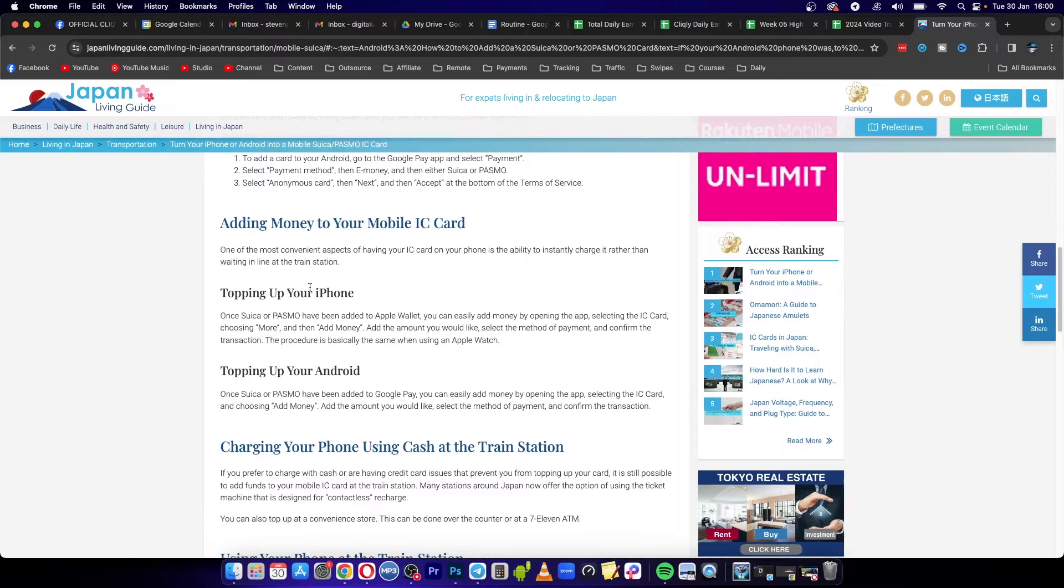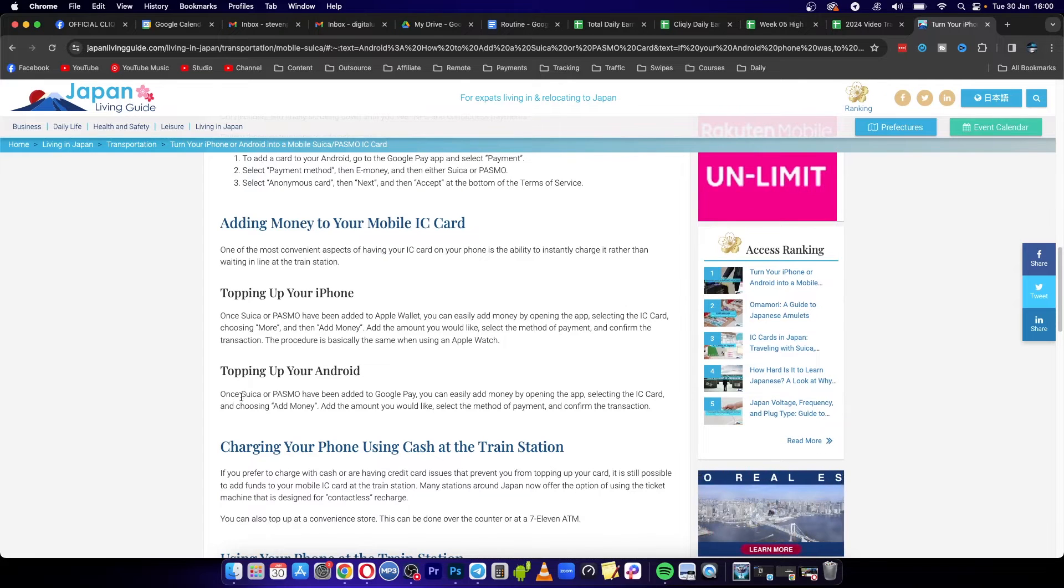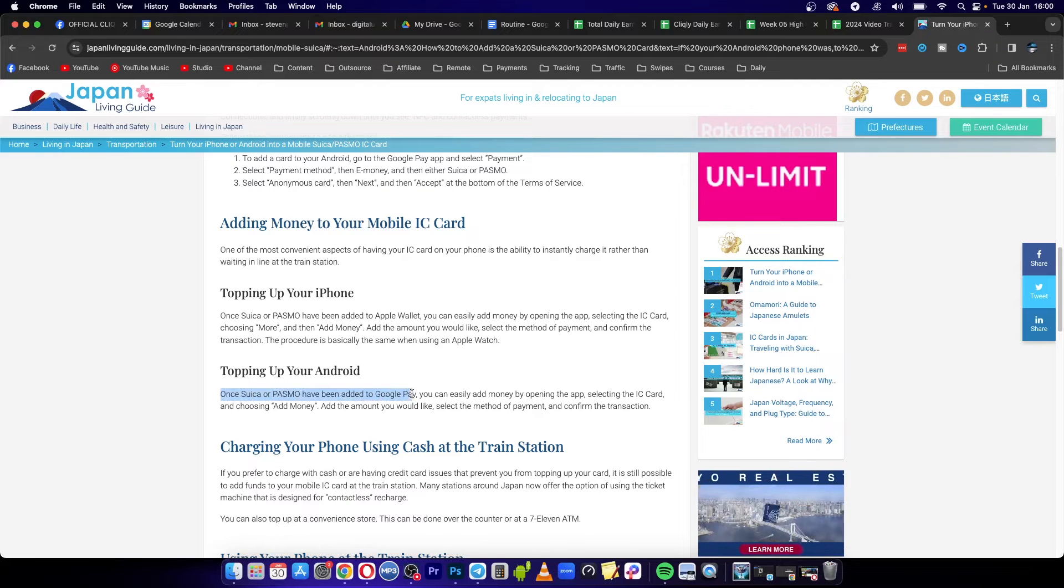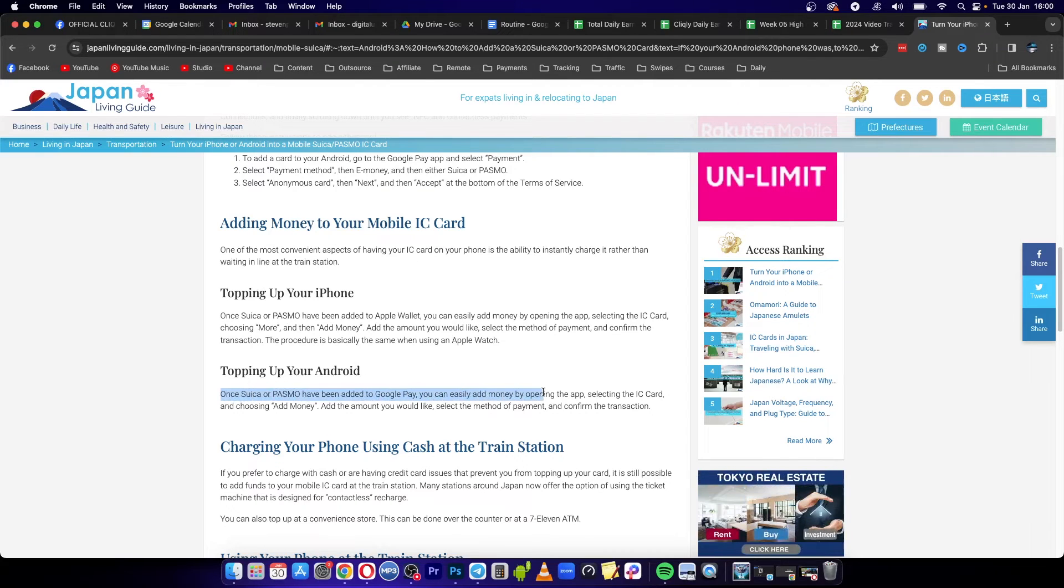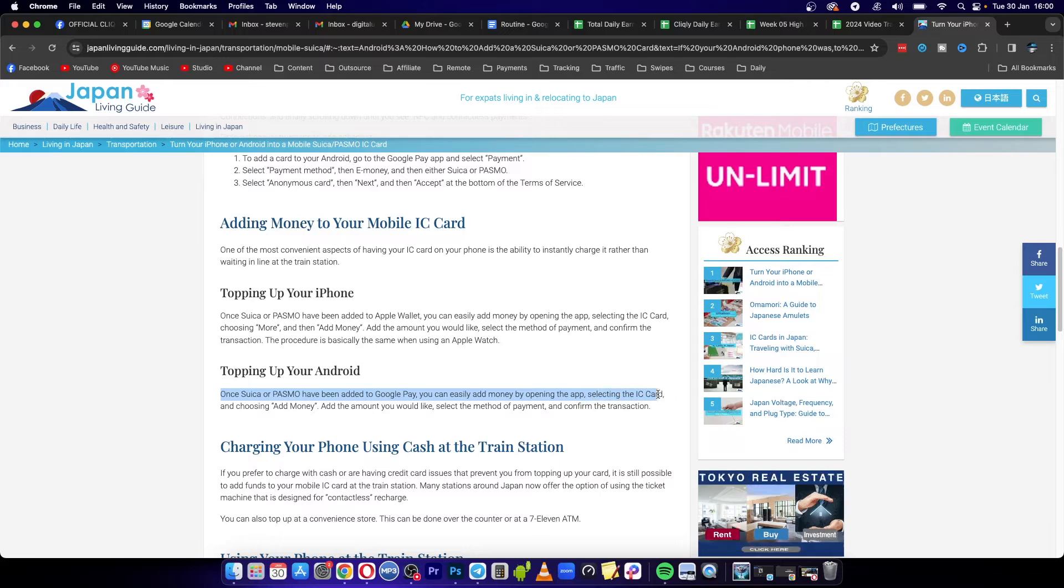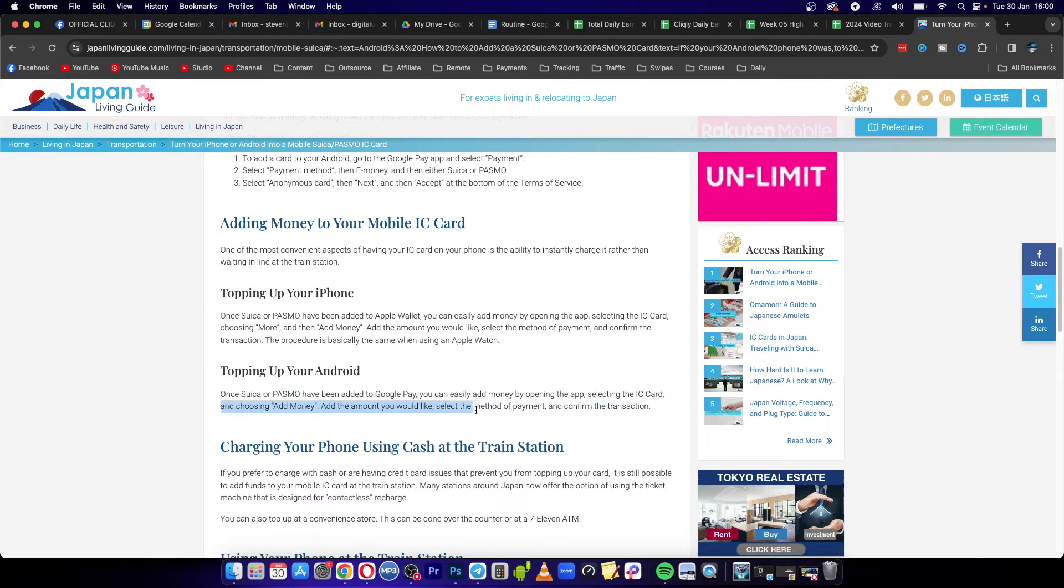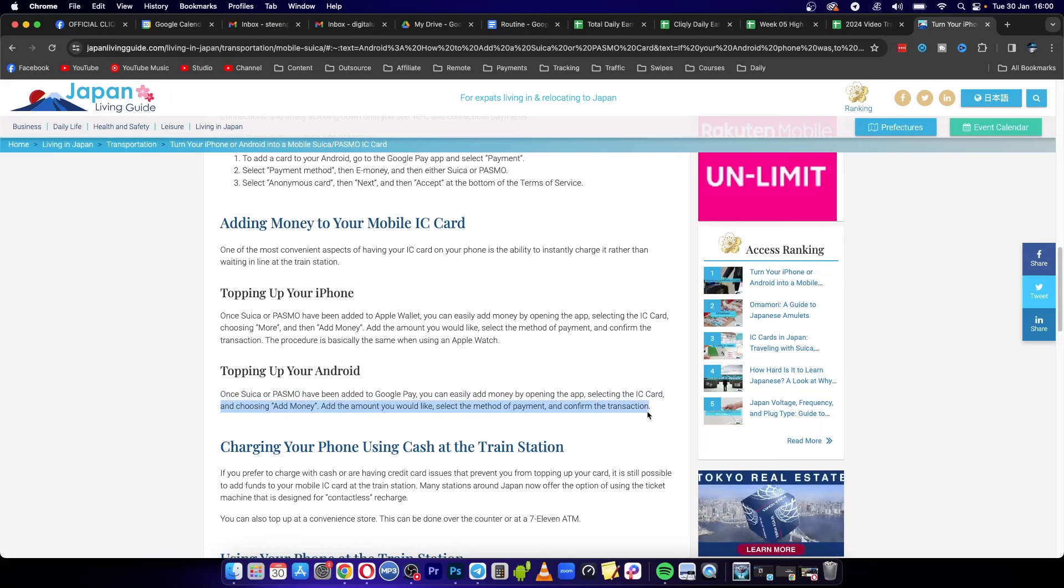Once Suica has been added to Google Pay, you can easily add money by opening the app, selecting the IC card, and choosing Add Money with the amount you'd like. Select the payment method and confirm the transaction.